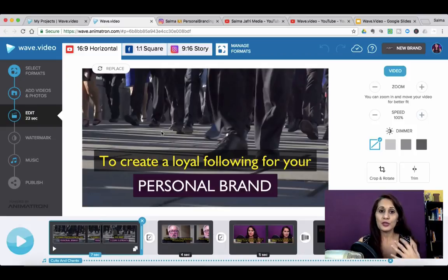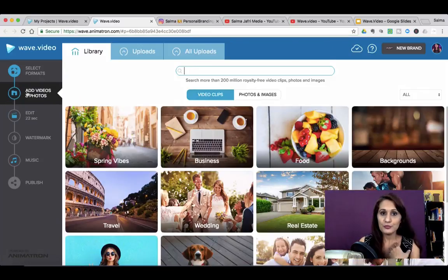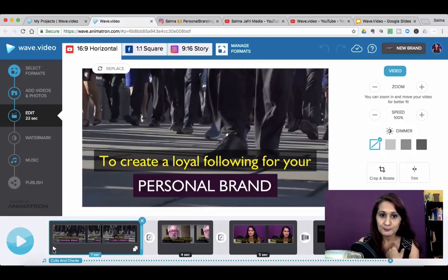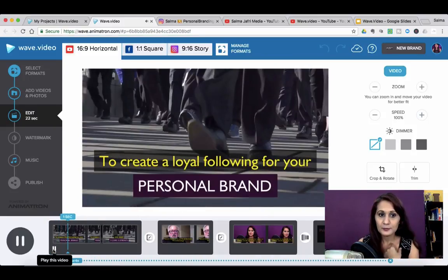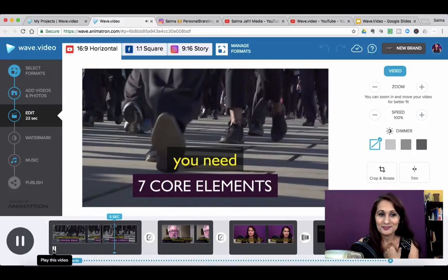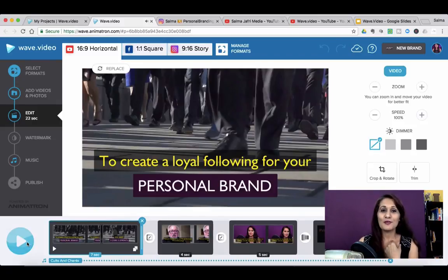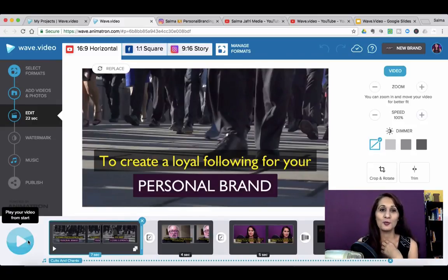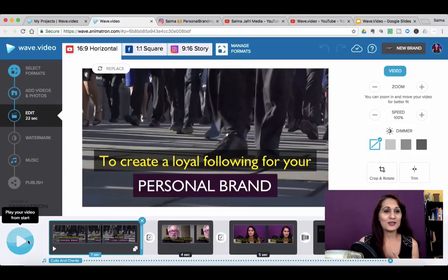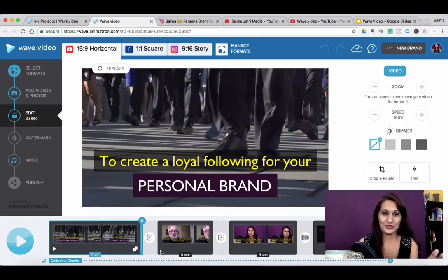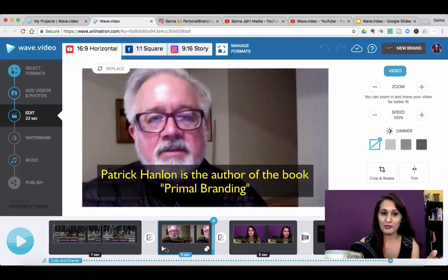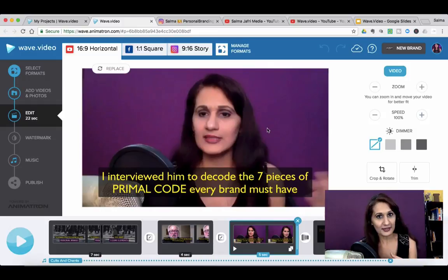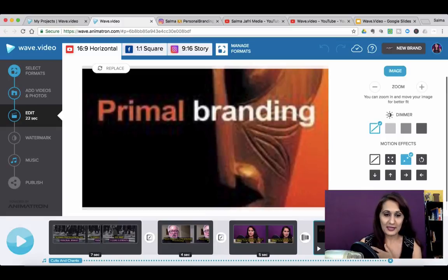And then we go back into the library. The entire story was how to create a loyal following. So I went into videos and photos and I found this video. So this is a video that I found in WAVE's library about followers. I wanted to get a sense of people following you and so I typed in followers and I chose this particular image and there's a lot of options that you're going to get. Then I added a video of Patrick talking and then I added a video of me talking and then I put in the book cover.